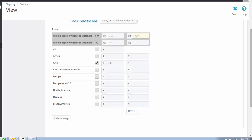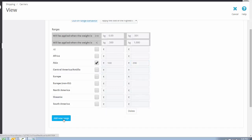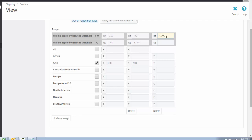For the second range, if the product weight is from 500 grams to 1 kilogram, the shipping charge is 200 rupees. For the third range, if the product weight is from 1 kg to 1.5 kg, the shipping charge is 300 rupees, and so on.